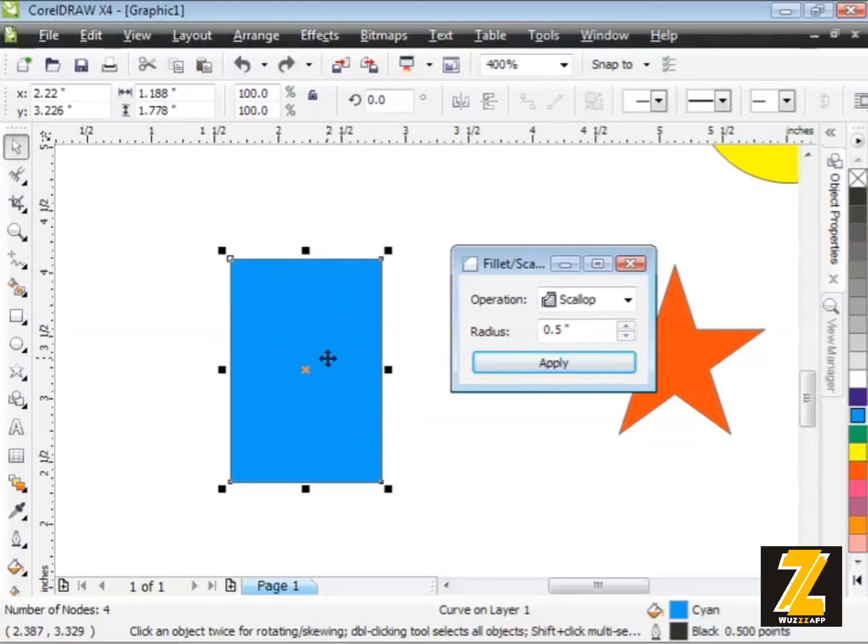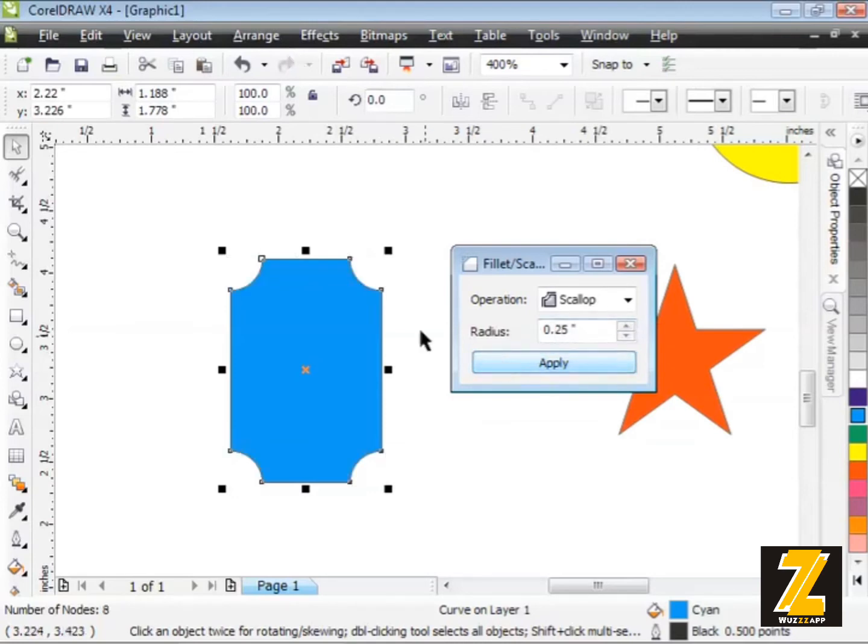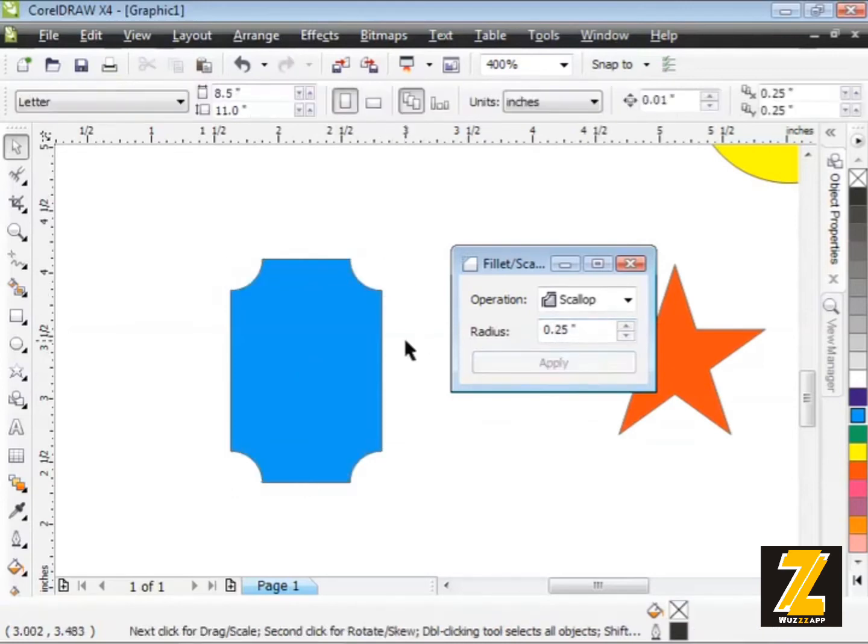There's the Scallop effect. So the Scallop is going to cut in on the corners, this sort of result here. Once again, I'll undo, Control Z on my keyboard. Maybe I'll reduce this down to a quarter inch and then Apply. There we go, something like that.